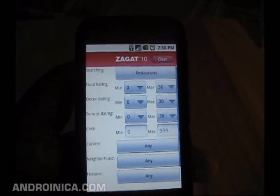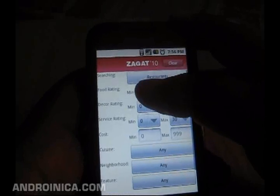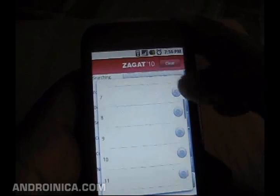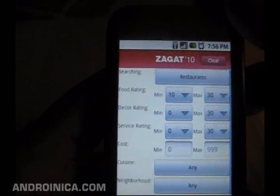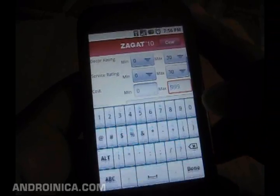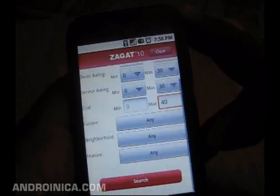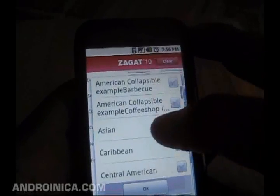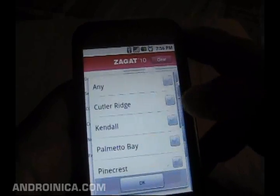The filters make it much easier to narrow down the exact type of place you're looking for. Let's say you want to go to a restaurant that has a score of at least a 10 on the Zagat rating scale — you don't want to go to a dump. You can also add decor, add service, or say you're going on a date and you don't want to spend more than $40 per person.